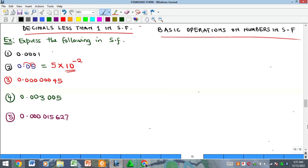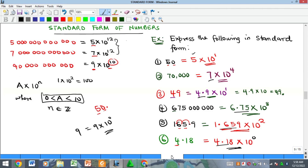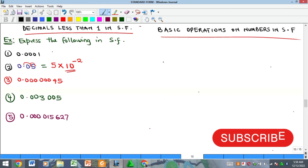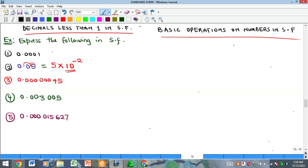Hello everyone, welcome again to my YouTube channel. My name is Precious. In our previous video we looked at the concept of standard forms — what the standard form is and how to express numbers in standard form. Here we want to look at the basic operations on numbers in standard form.